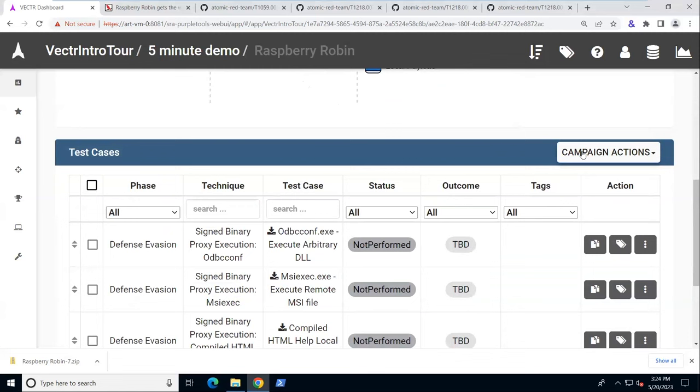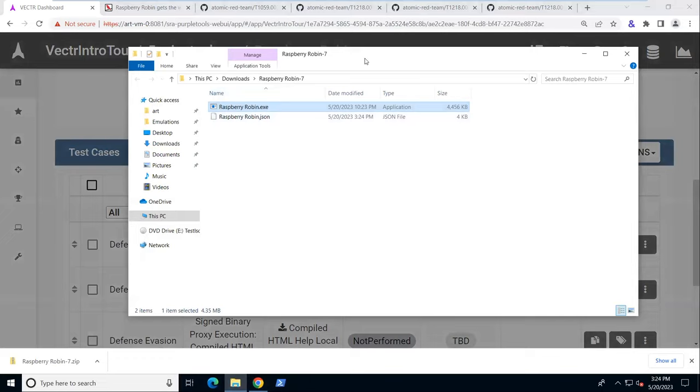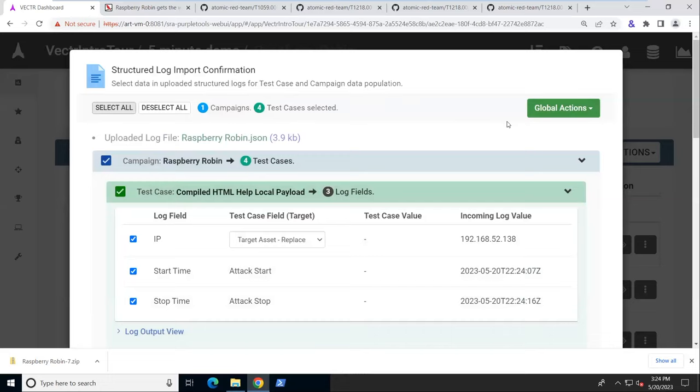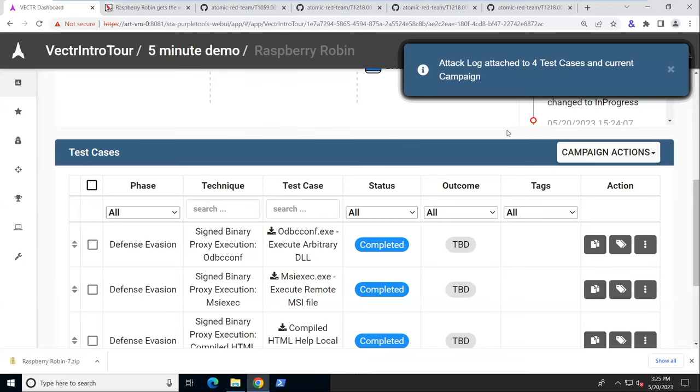We go back into our purple team reporting tool here. And under campaign actions, we can import that entire log. Let's just drag that JSON file onto here. We'll select everything. Submit that.